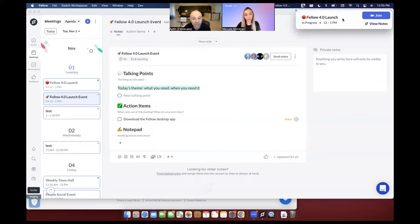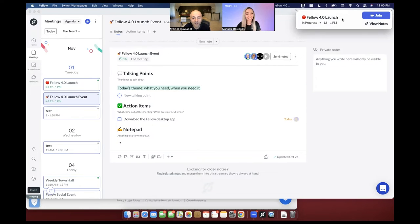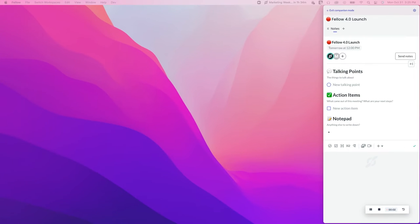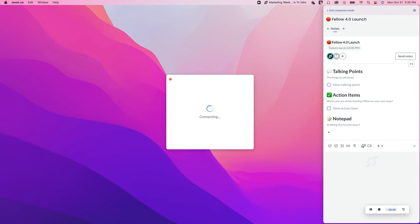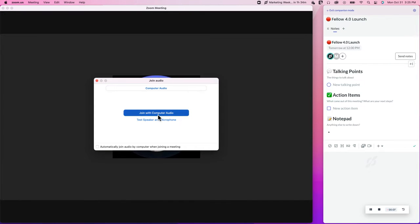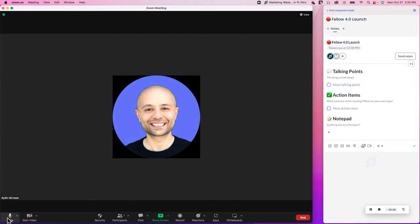But when I press join, you're going to see something that we're very excited about. We're calling it companion mode. Let's press join and see what happens. So when I click join, you get to see that all of a sudden my screen changes and I go from the desktop app that I had,